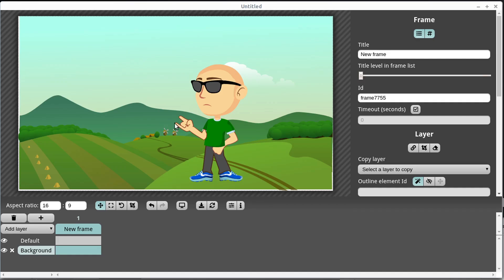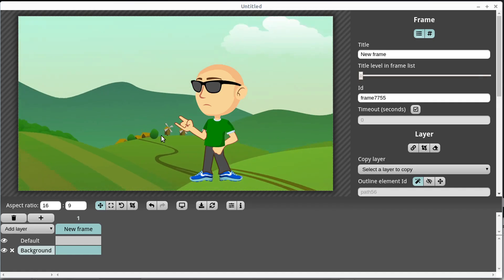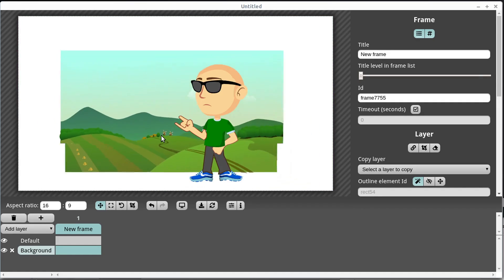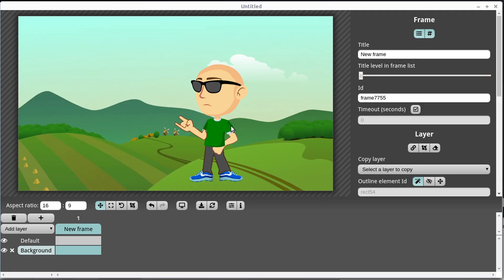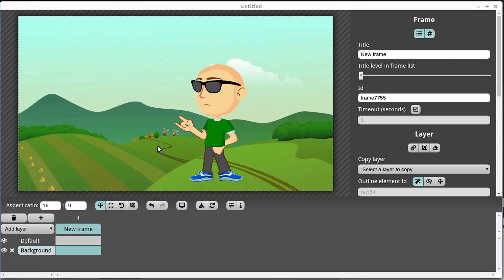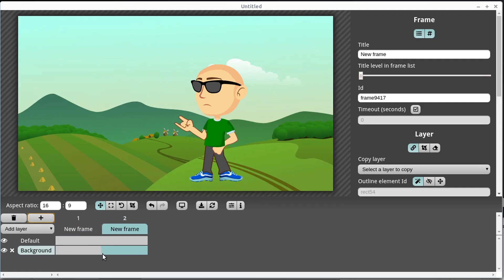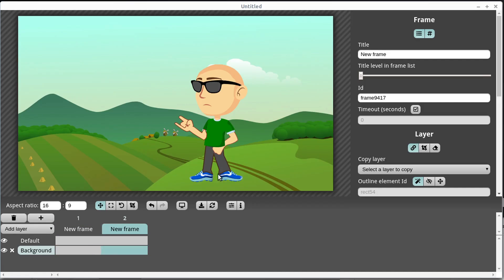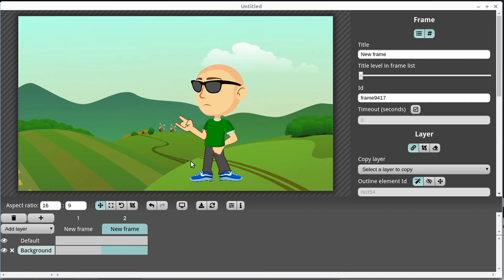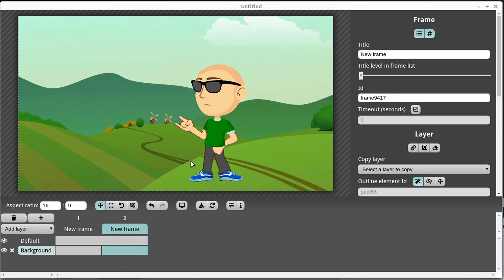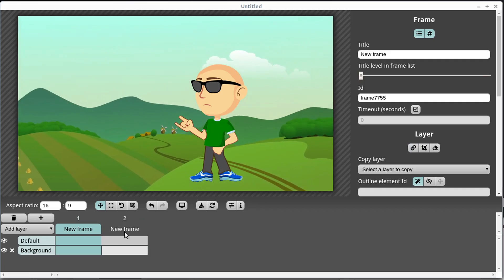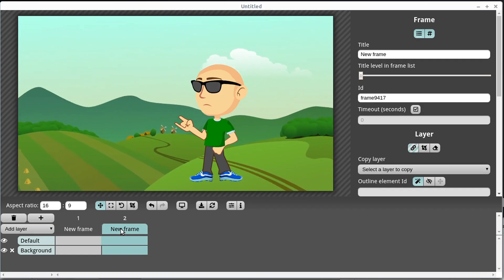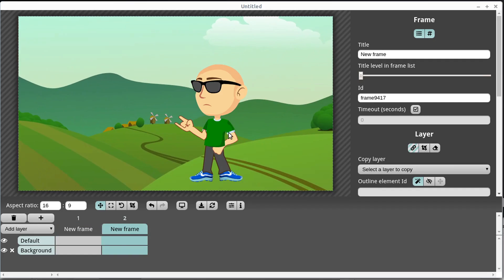This lets me zoom the background in and out without affecting the character. So we could set the starting frame as-is, then in the second frame zoom in the background a little bit, which creates a zoom effect on the background without affecting the character.